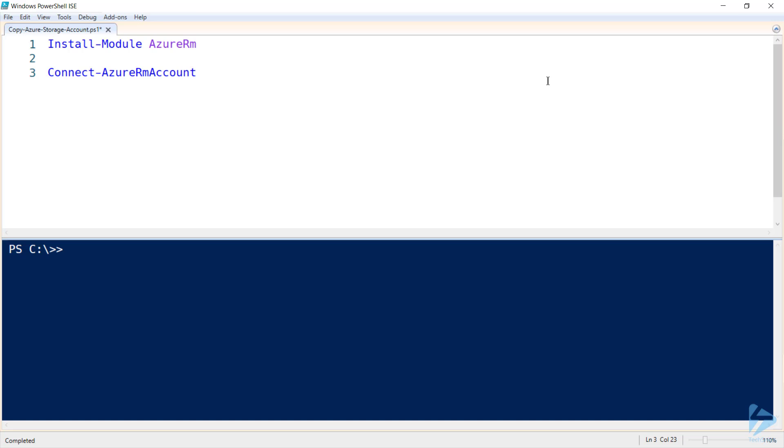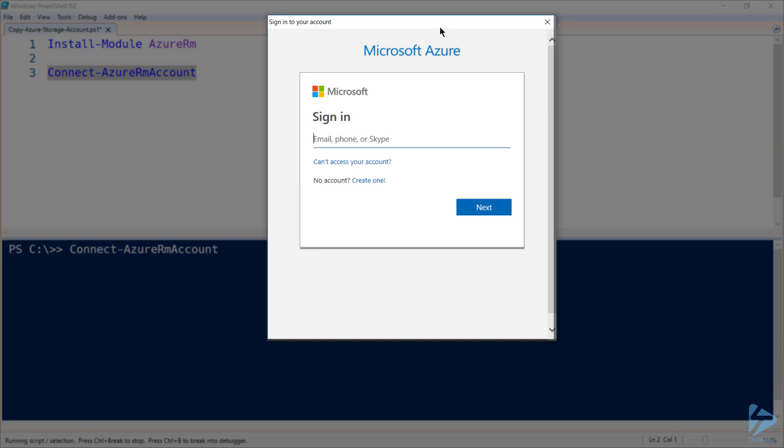I've already got the module installed, so I'll jump straight to connecting to my Azure RM account. The connect commandlet spawns a login window, and you can log into this just like you would in your browser.